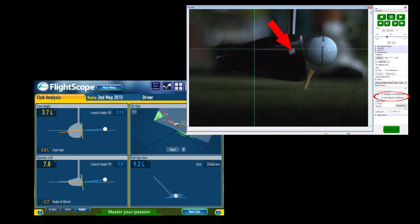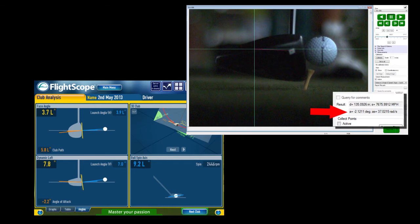With these two points, we can accurately calculate the angle of attack highlighted here as negative 2.1 degrees. FlightScope registered an angle of attack of negative 2.2.